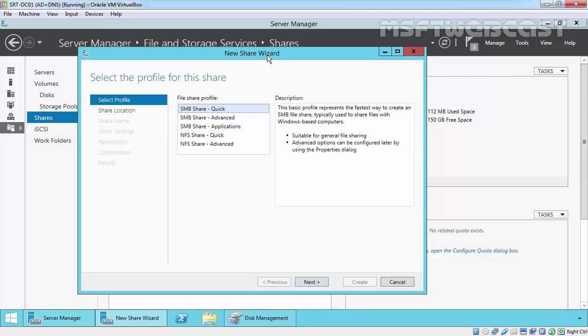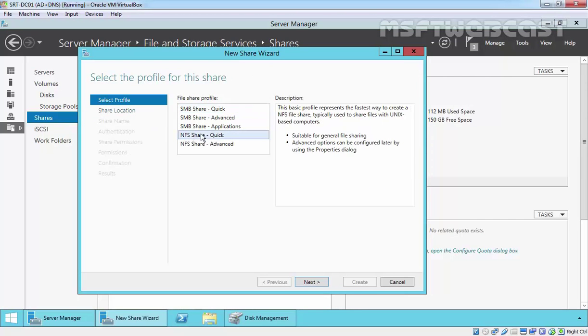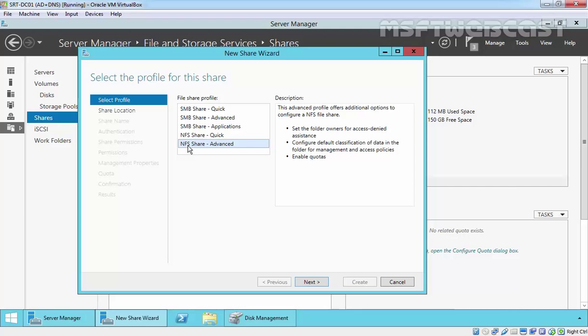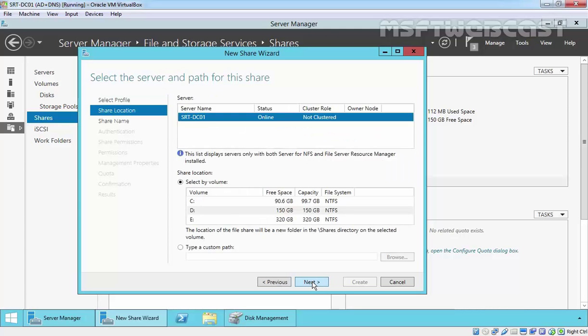Once the new share wizard opens, select NFS Share Quick or NFS Share Advanced as per requirement. I am going with NFS Share Advanced because with NFS Share Quick, we don't get all the options. Remember, for NFS Share Advanced, you must have the FSRM role installed on this server. I already installed FSRM role on this server, that's why I have these options available. So select NFS Share Advanced then click on Next.